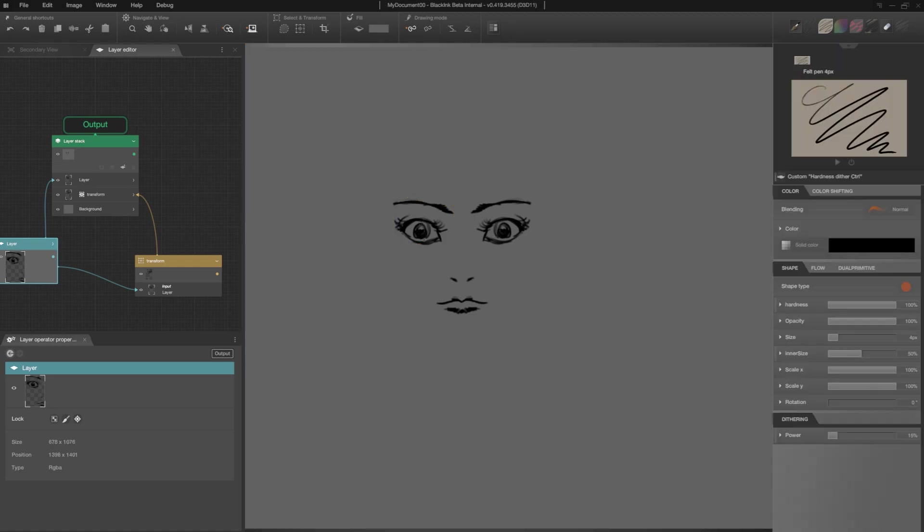And I start drawing again. Thank you for your attention, and see you soon.